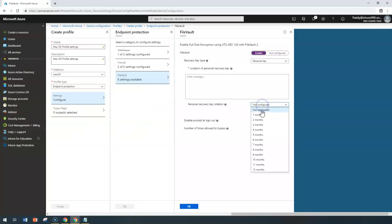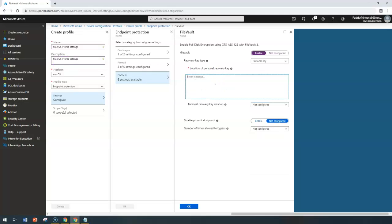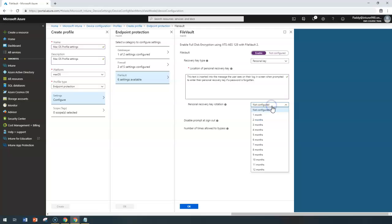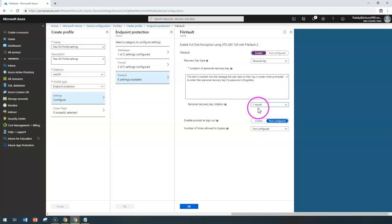You can configure a message like 'This text is inserted to the message' as the information. Coming back to personal recovery key rotation — this specifies how frequently the personal recovery key for a device will rotate. You can select a value from 'not configured' up to 1 through 12 months. I can set it to rotate every month.